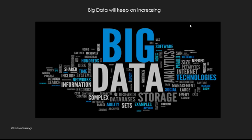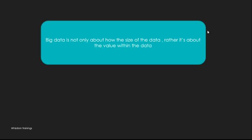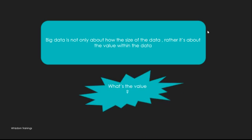This big data term is not going to die out. It has become immortal. Now, big data is not only about generating huge amounts of data. This data is not useful if you're not able to extract something out of it. You need to extract value out of data. Big data is not only about the size of data, rather it's about the value within the data. Let us see what values you can extract out of this big data.